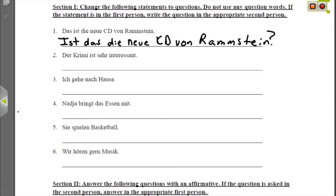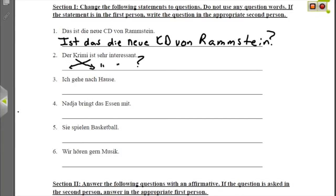The second one is the same type of thing — we just capitalize Ist and put it first, take Der Krimi, lowercase the D, and put that next, then sehr interessant and a question mark. Ist der Krimi sehr interessant? — Is the detective story very interesting?